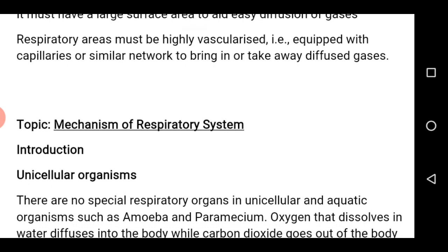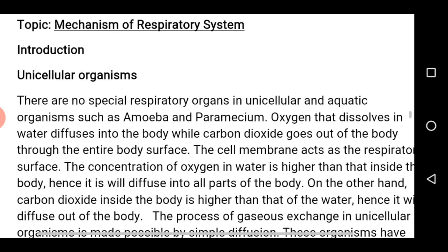Mechanism of respiratory systems — the unicellular organisms. They have no special respiratory organs, such as amoeba or paramecium. Oxygen that dissolves in water diffuses into their body, while carbon dioxide goes out of the body through the entire body surface. Therefore, the cell membrane acts as the respiratory surface.